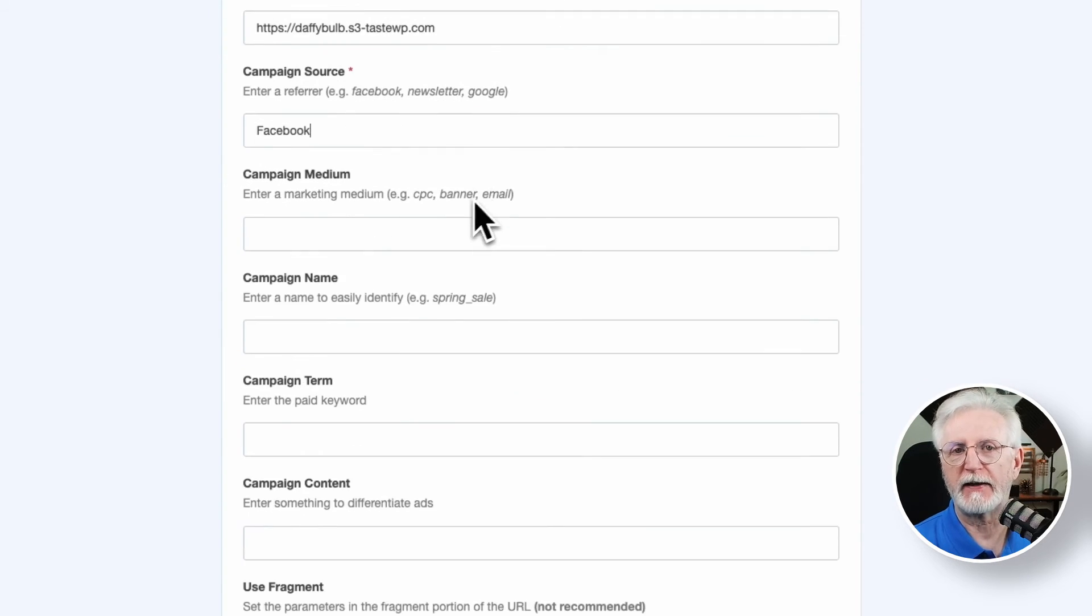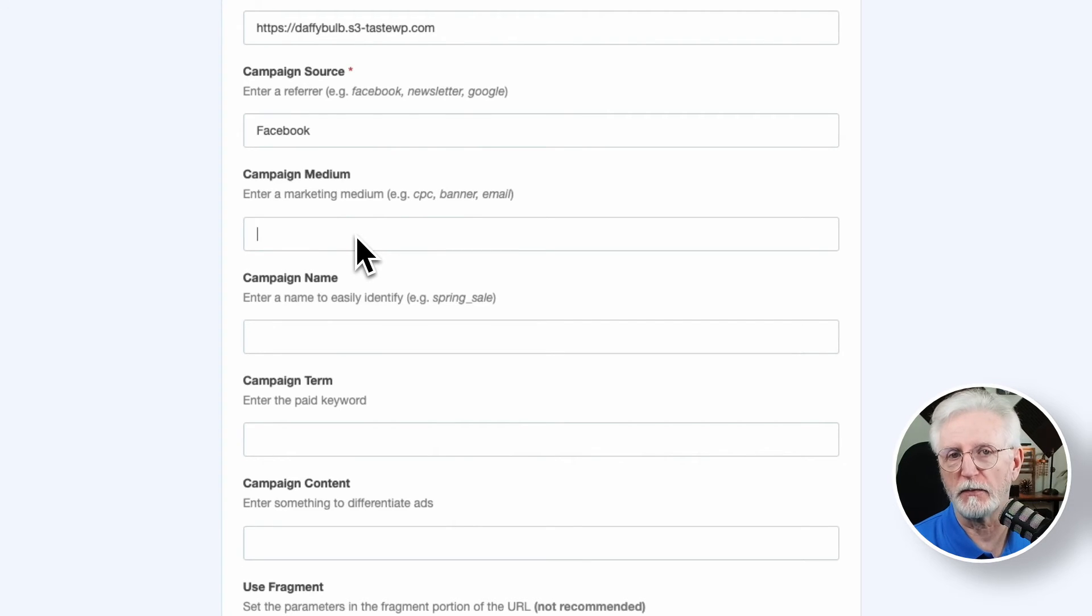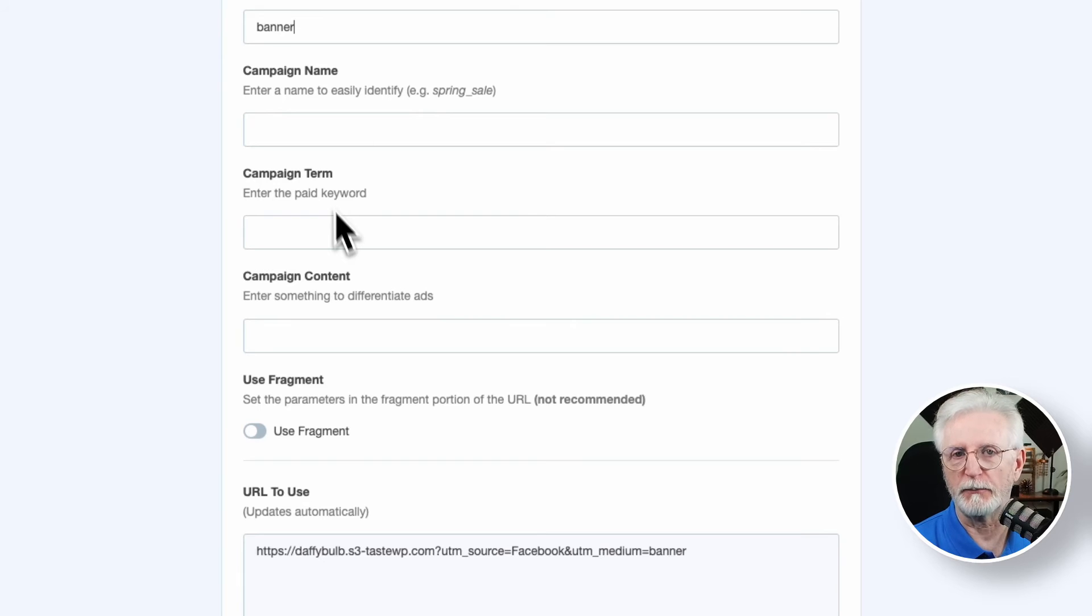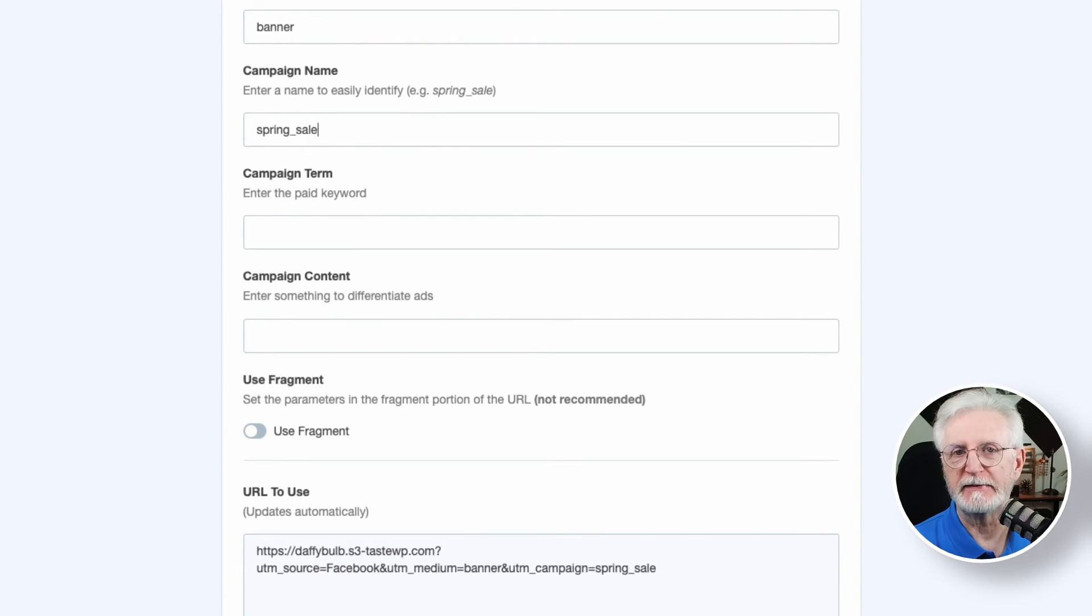In the campaign medium field, tell Google the marketing medium is for. For example, the banner of your site. For the campaign name, just give your campaign a name so you can easily find it later. For example, if you're having a spring sale, just call it Spring Sale.